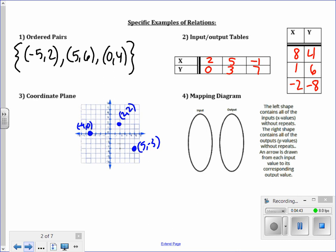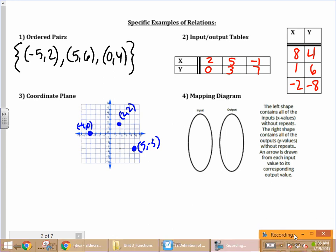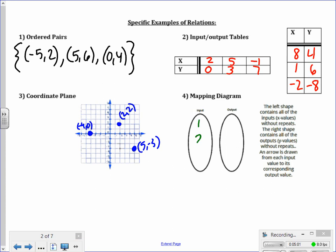Finally, a mapping diagram takes the left shape — the input column — and draws an arrow to the right shape of the corresponding output. Say we have inputs of 1, 2, and 3, and outputs of negative 4, 5, 7, and 0. The mapping diagram takes a value from the input and draws an arrow to its corresponding output. So 1 maps to 7, 2 maps to negative 4 and 5 — you can map to multiple outputs — and 3 maps to 0. That is a relation because it is a set of different pairs of input and output values.